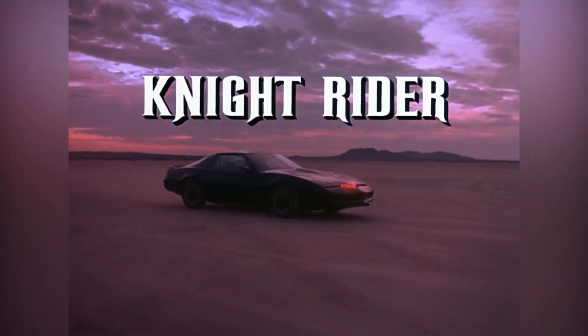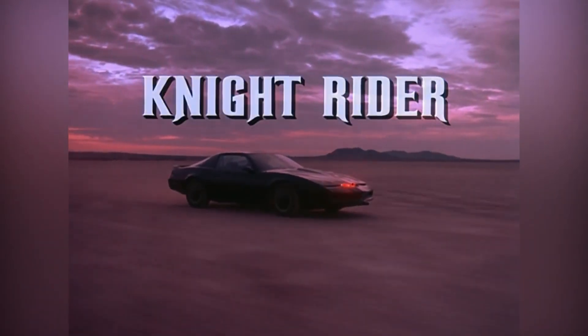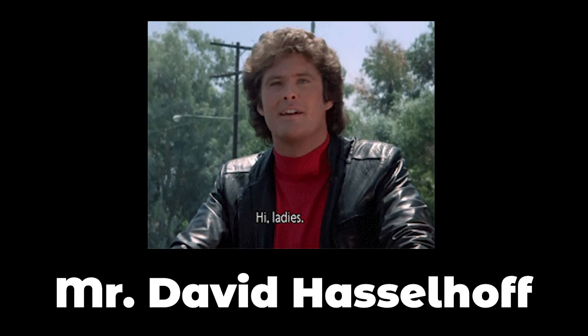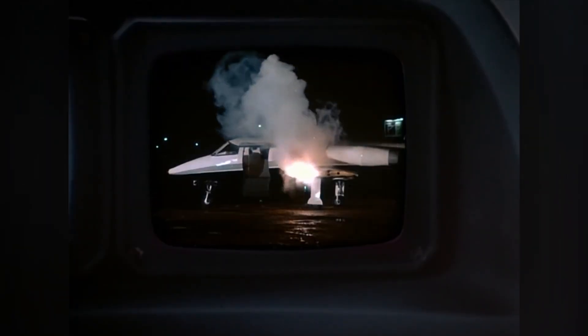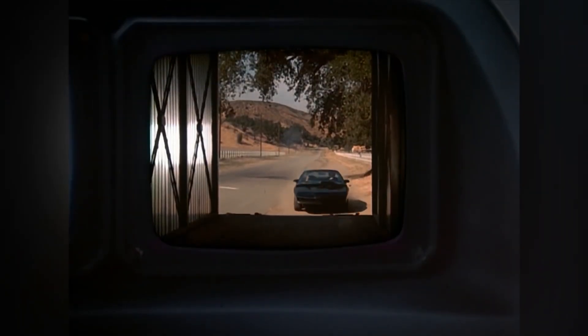Knight Rider is one of the most popular 80s television shows with a lone crime fighter, the one and only Mr. David Hasselhoff, that battles the forces of evil with the help of his virtually indestructible and artificially intelligent supercar, KITT.